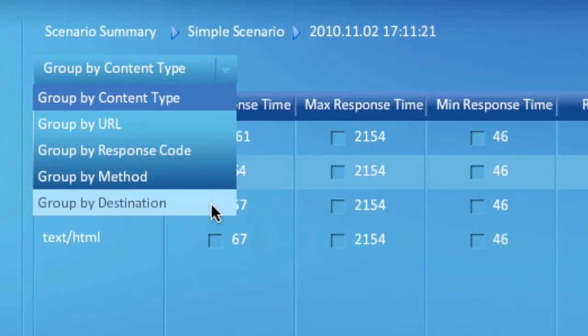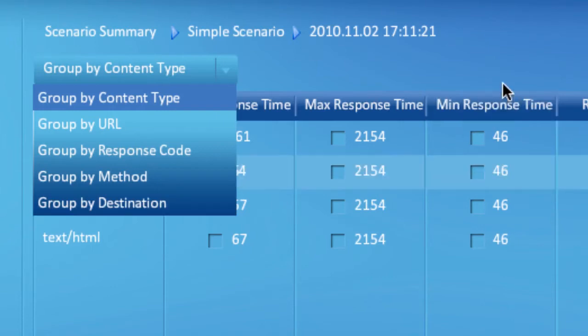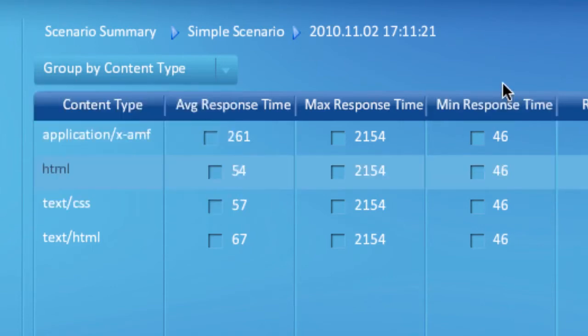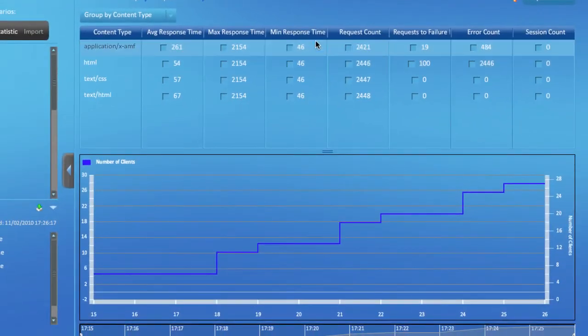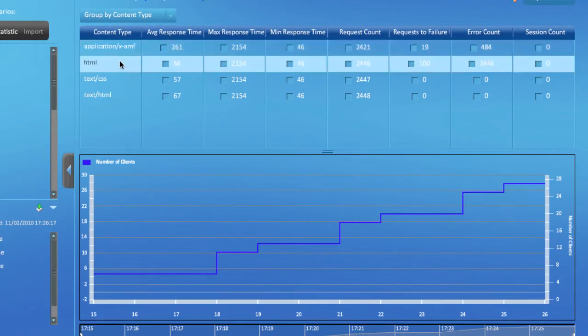The last two apply only if your test included Flex or Flash remoting requests. When the requests are grouped by content type, you can visualize report data for various indicators for a specific content type.